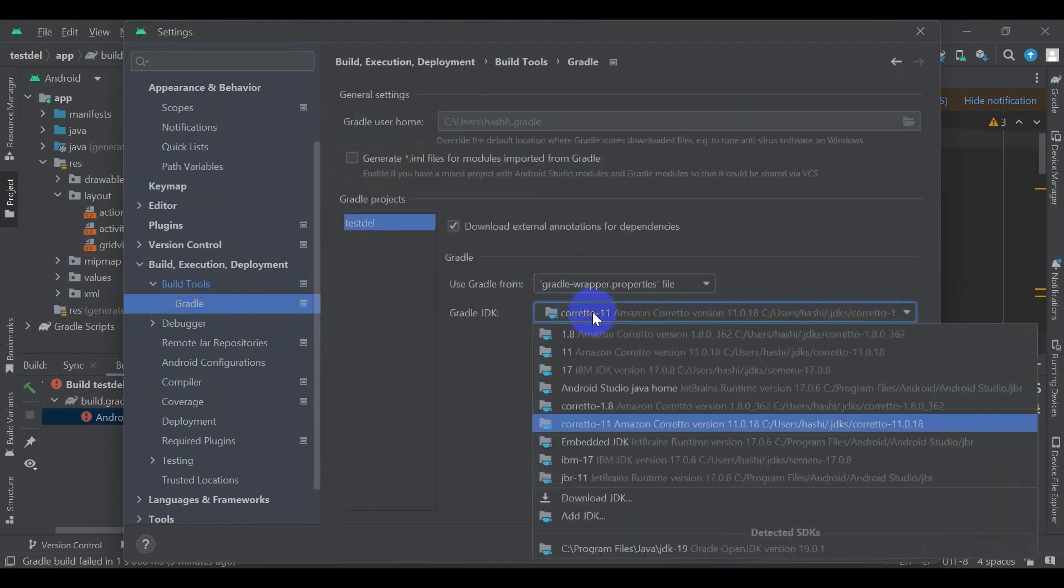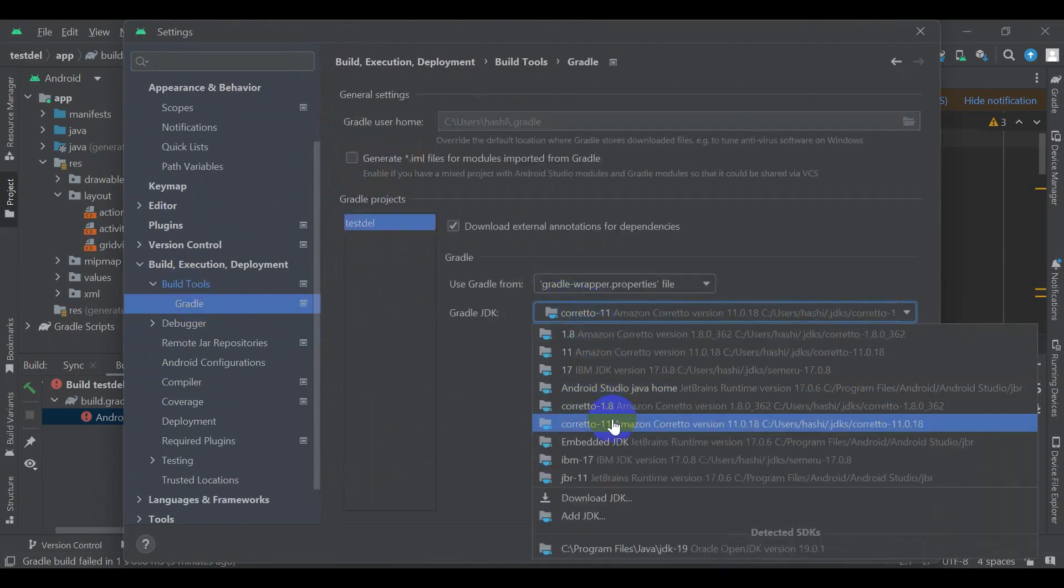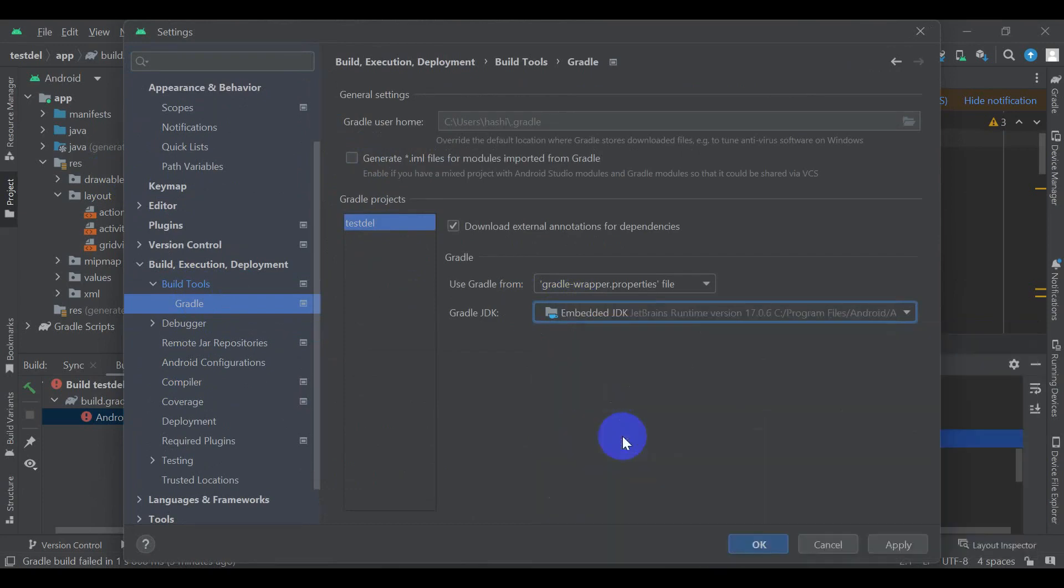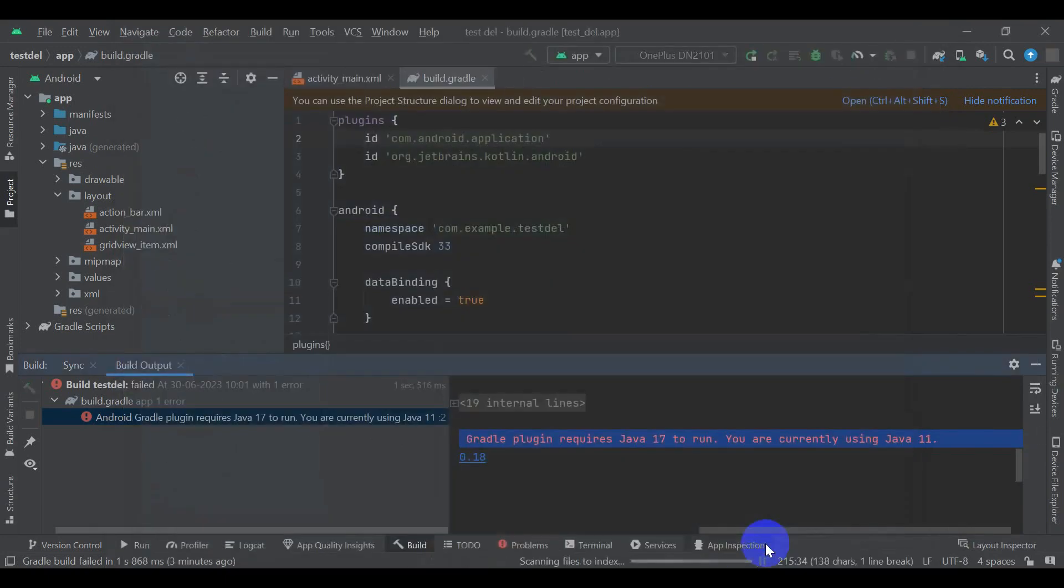Then here, you can see it is running 11. We are going to change it to 17. Make sure Java JDK 17 is installed. If it is not installed, you have to download it and install.